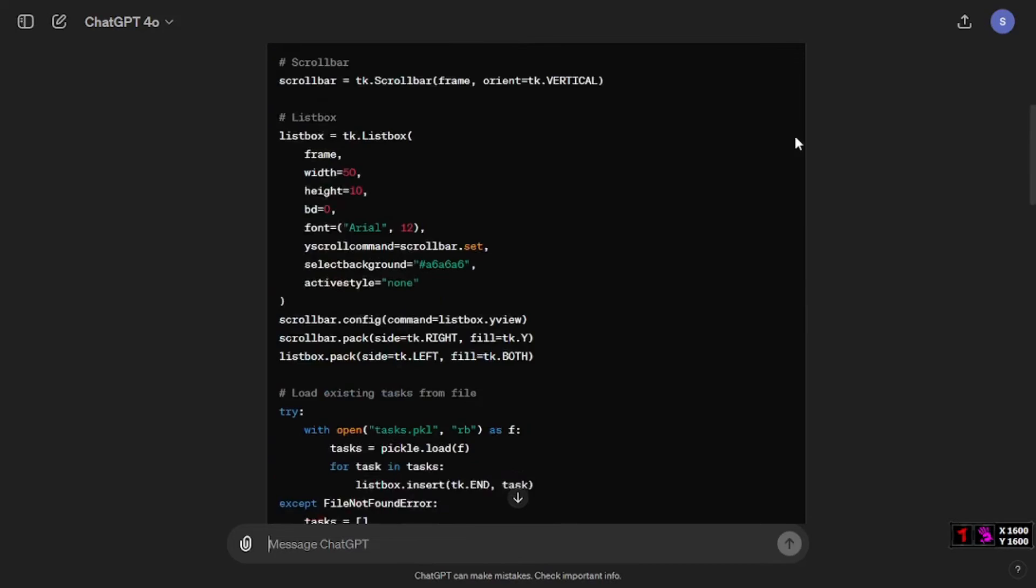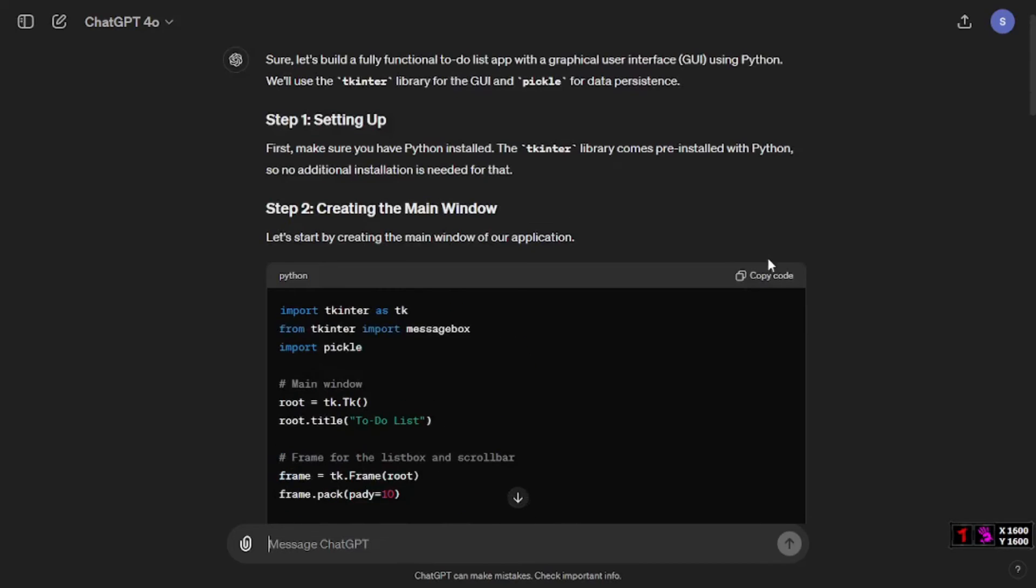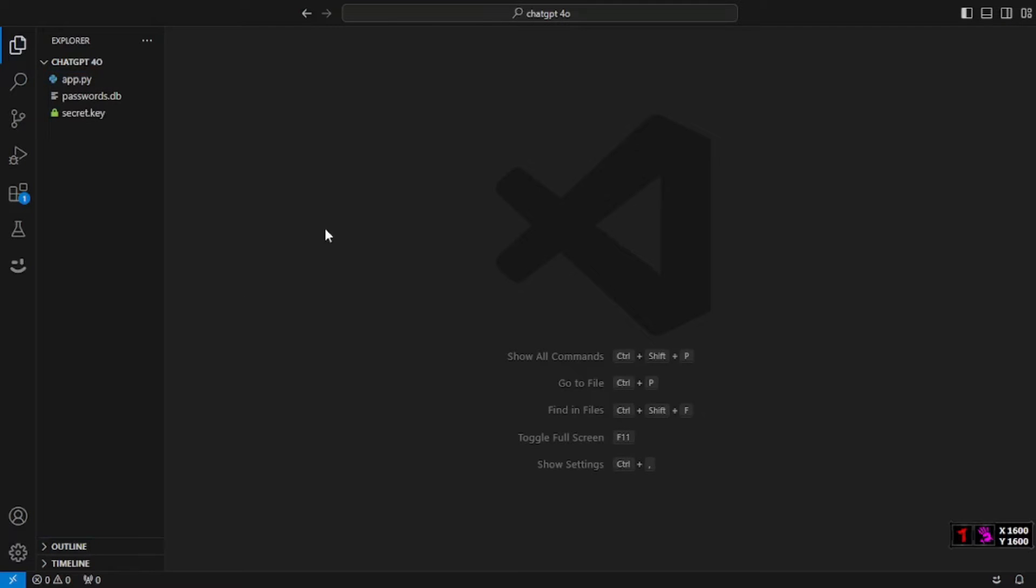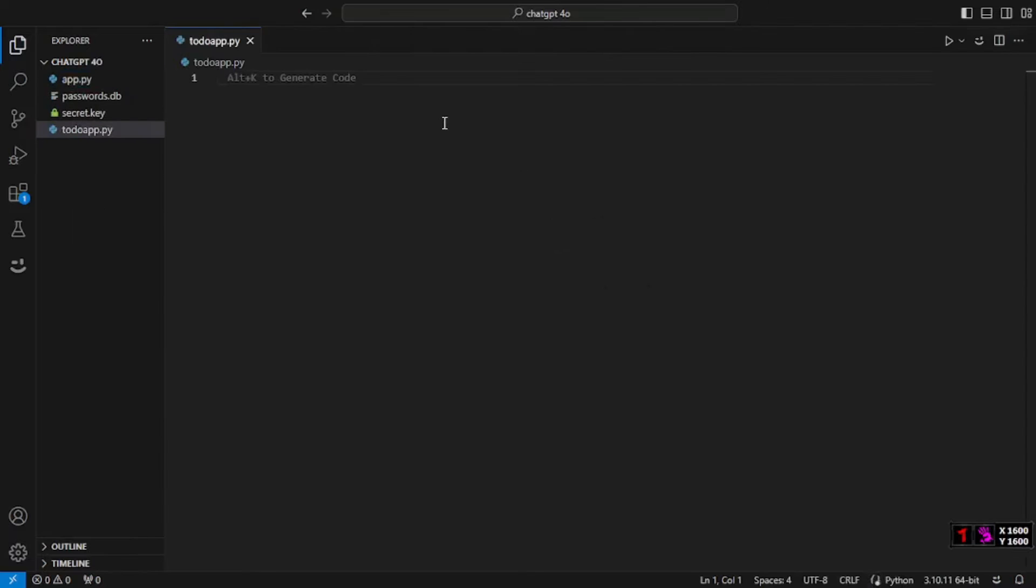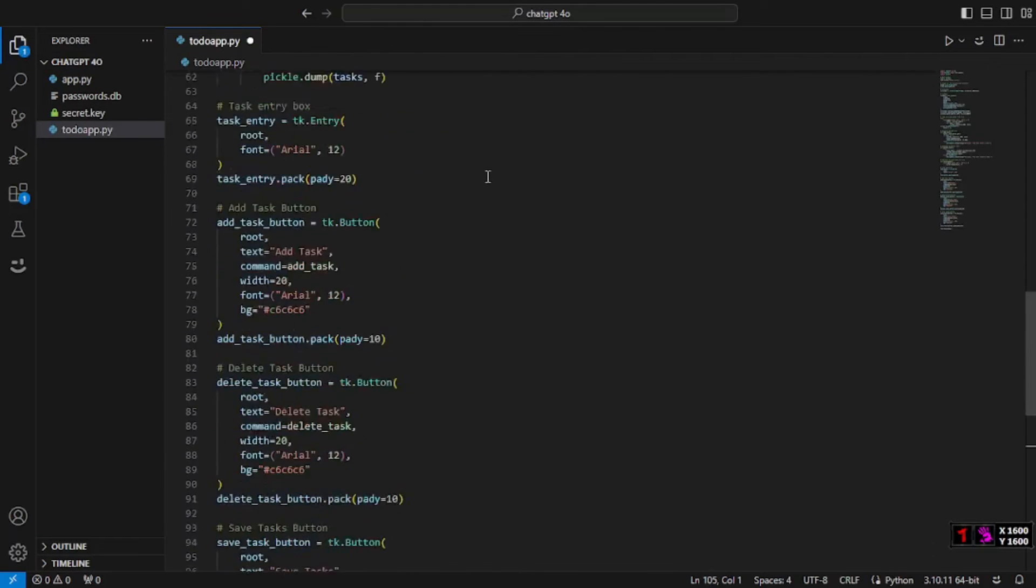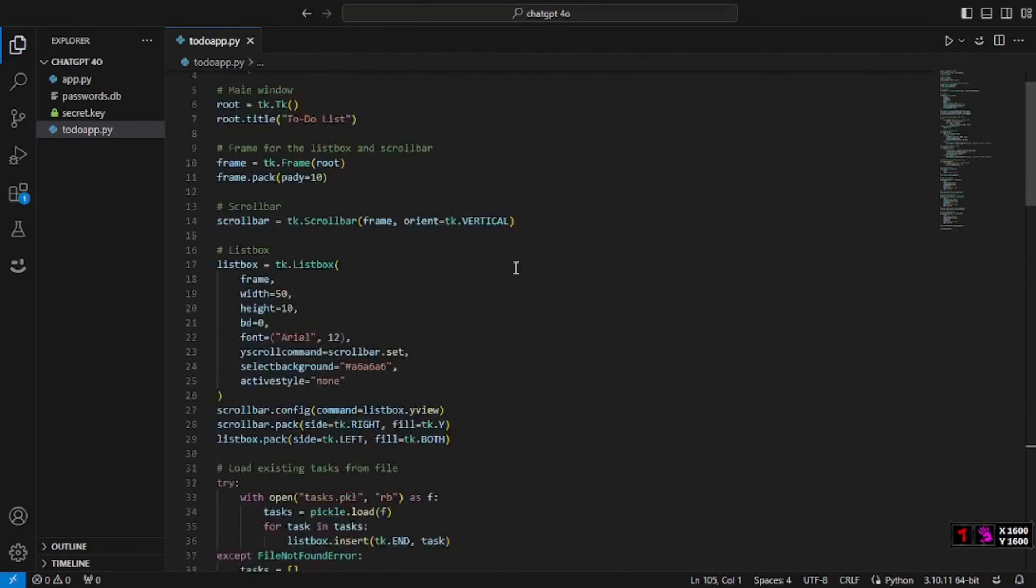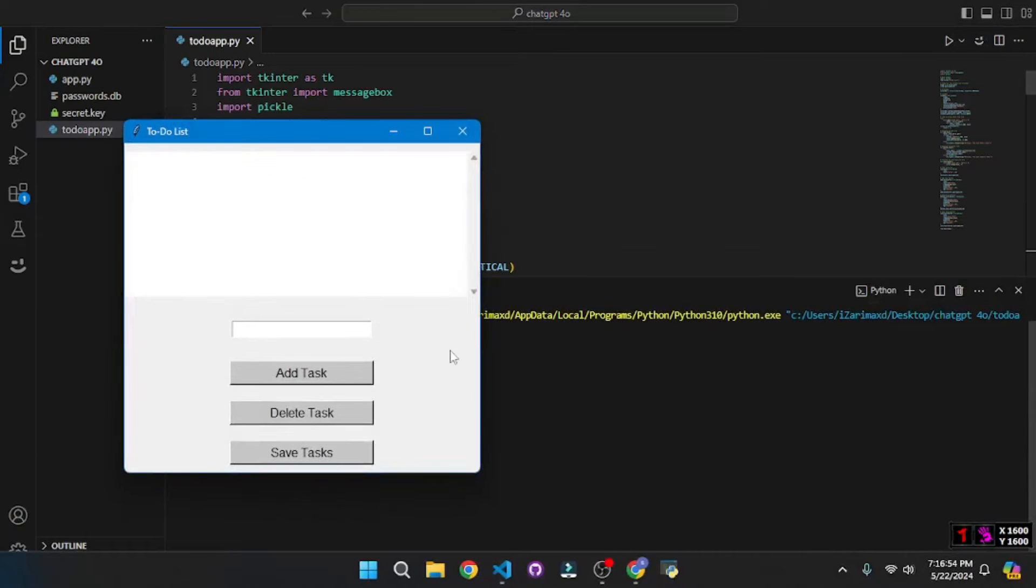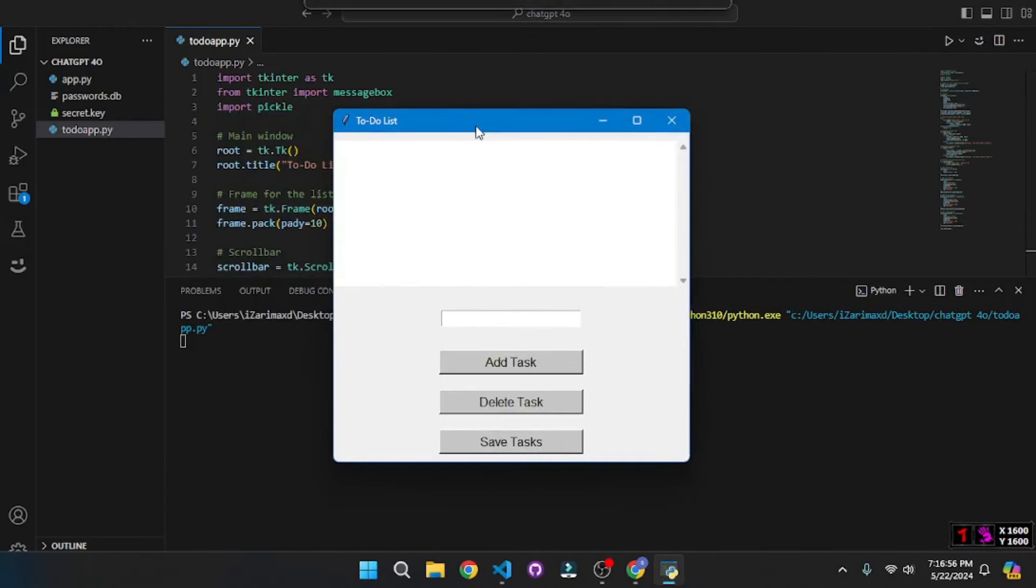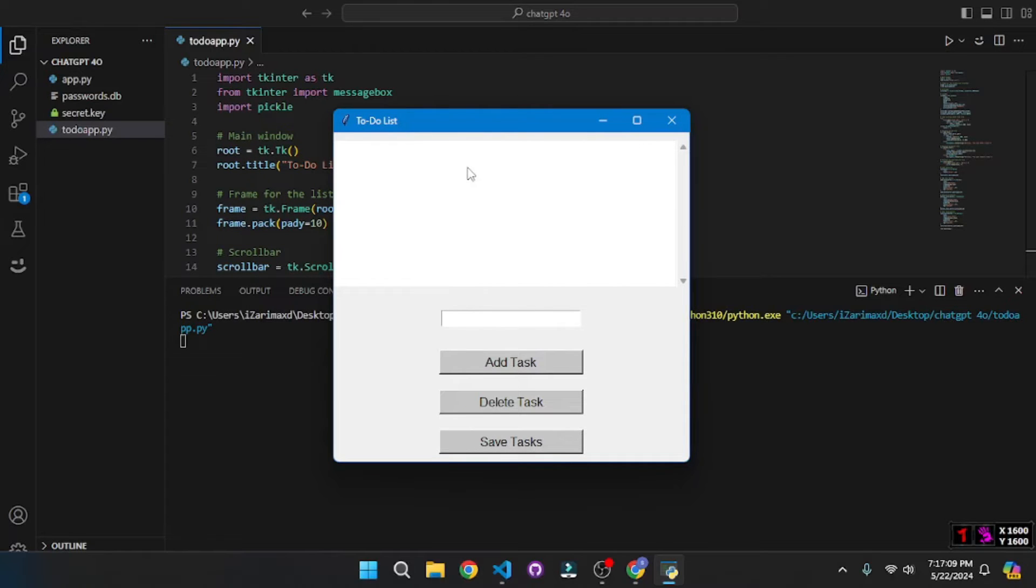I'm going to copy this, go to my VS Code, and create a new file which is going to be todo_app.py and paste the code right here. Let's run this file. As you can see we have a graphical user interface. Although it is not that great, to be able to build all this just within one minute from scratch is quite great.